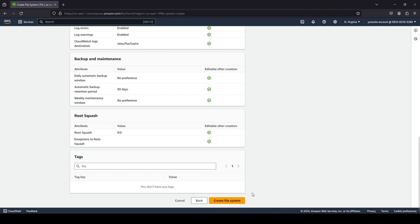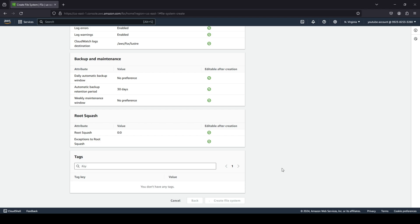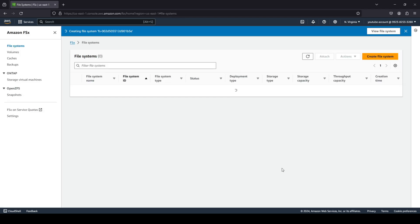Again, guys, please make sure that you will be charged for creating a Lustre file system. So if you do not want to be charged, then please do not create a file system. And you can just look through this video and save your money over there. But if you do want to create a file system for projects or something like that, please do go ahead.